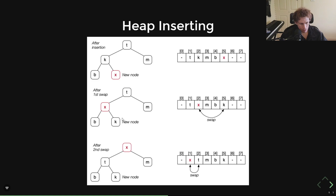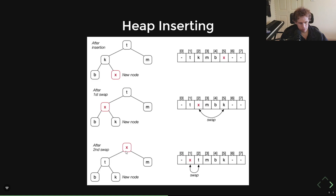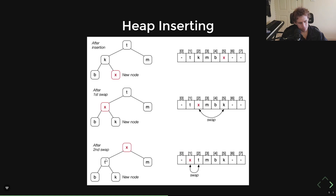On the heap property: the most basic rule is that parents are bigger than their immediate children. So X needs to be bigger than T and M, T needs to be bigger than B and K — that's really what matters. As long as that's maintained, you'll be fine. It's a looser ordering than a BST.